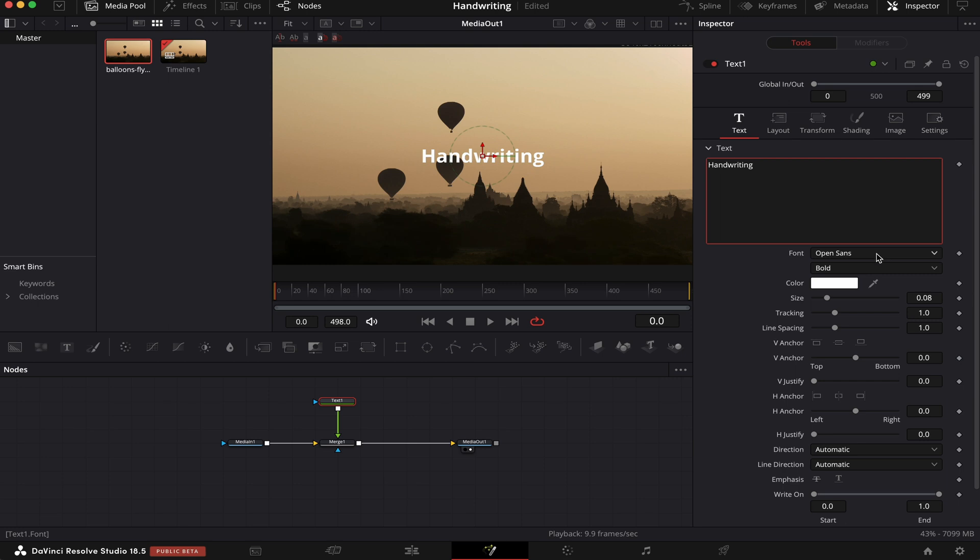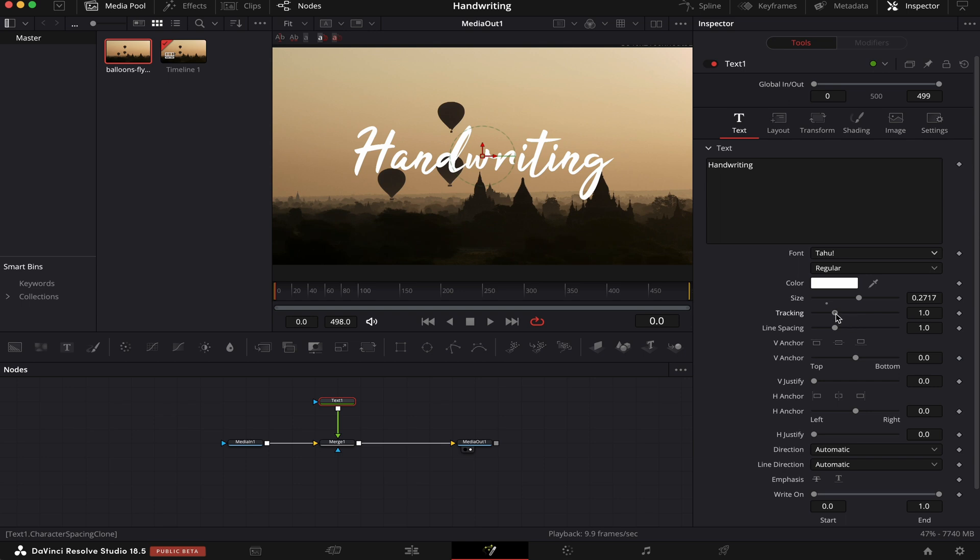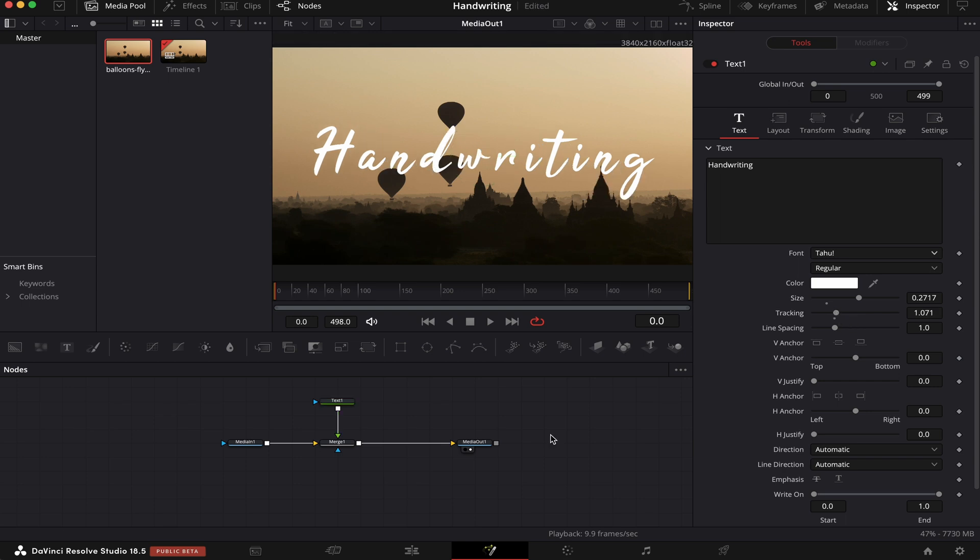For this effect, I like this one, Tahu. Let's increase the size of the text a little bit. To make our effect easier, let's increase the tracking a little bit. Now we have this handwriting text over our video.